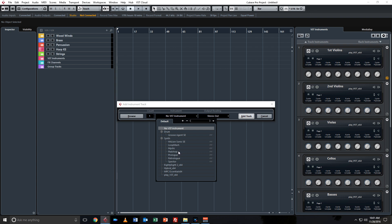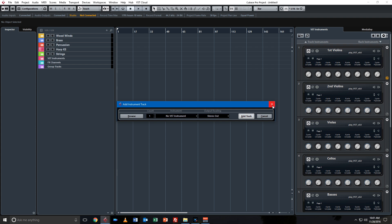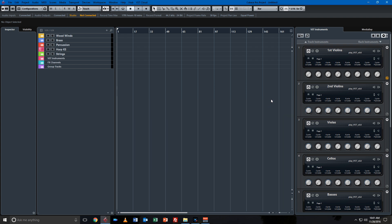But Padshop and Retrologue are both sweet. Retrologue is like an old-school synth, and Padshop has gorgeous sounding pads. It's basically like a granular synthesis engine. So more instruments is always good, and Cubase Pro comes with more instruments than Cubase Elements.